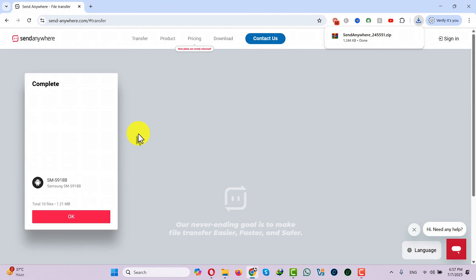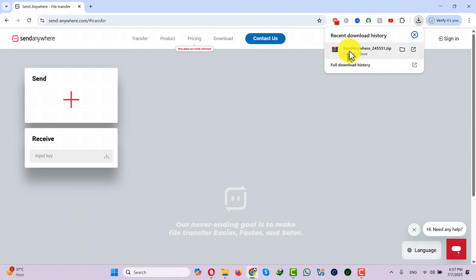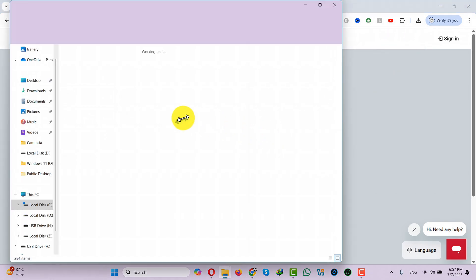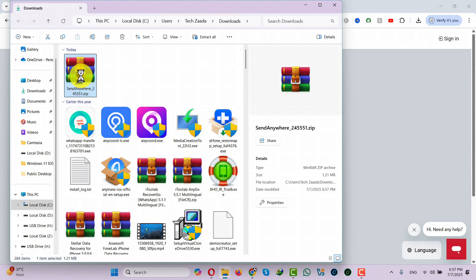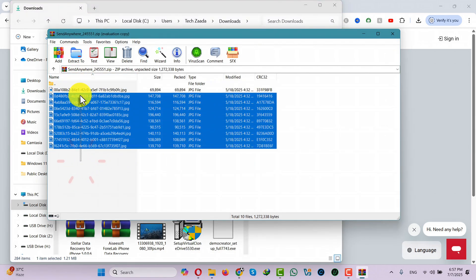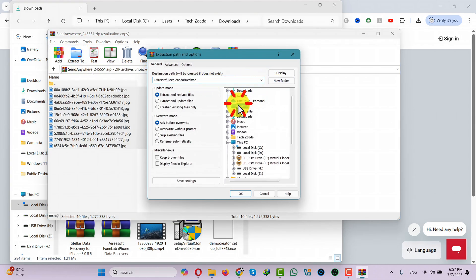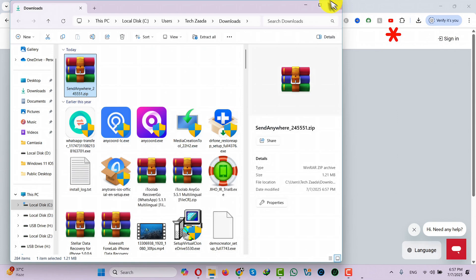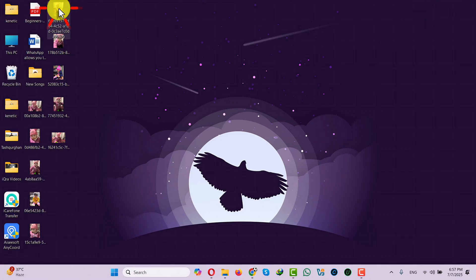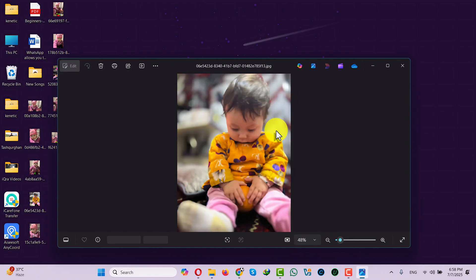Once it's done, tap OK. Click on the download icon on your browser — these files will be stored inside a zip file. Just open it, select them all, and extract them wherever you want. I'm going to extract them on my desktop. These are the photos that I just transferred from my Android phone to my computer.